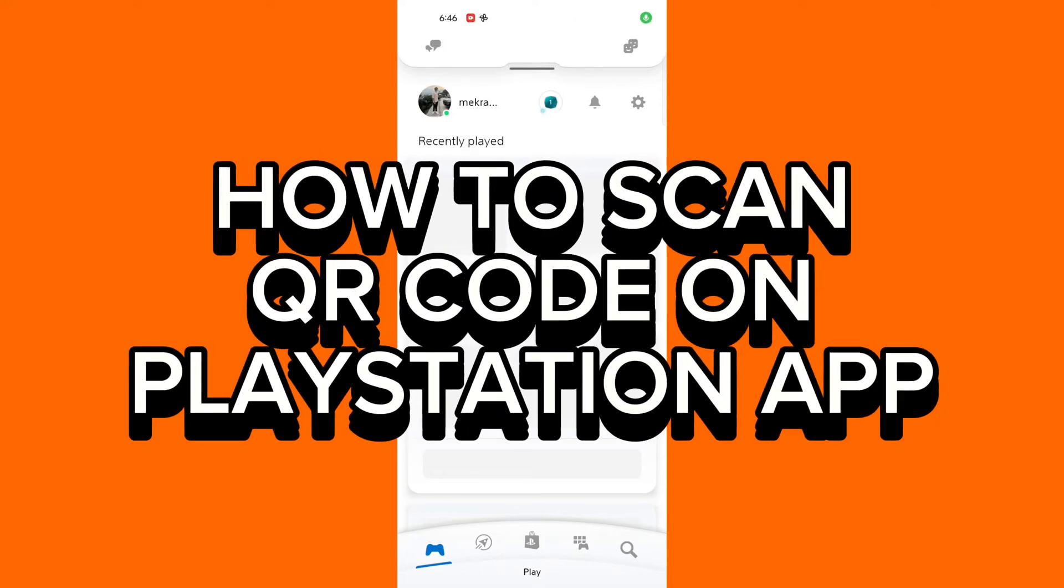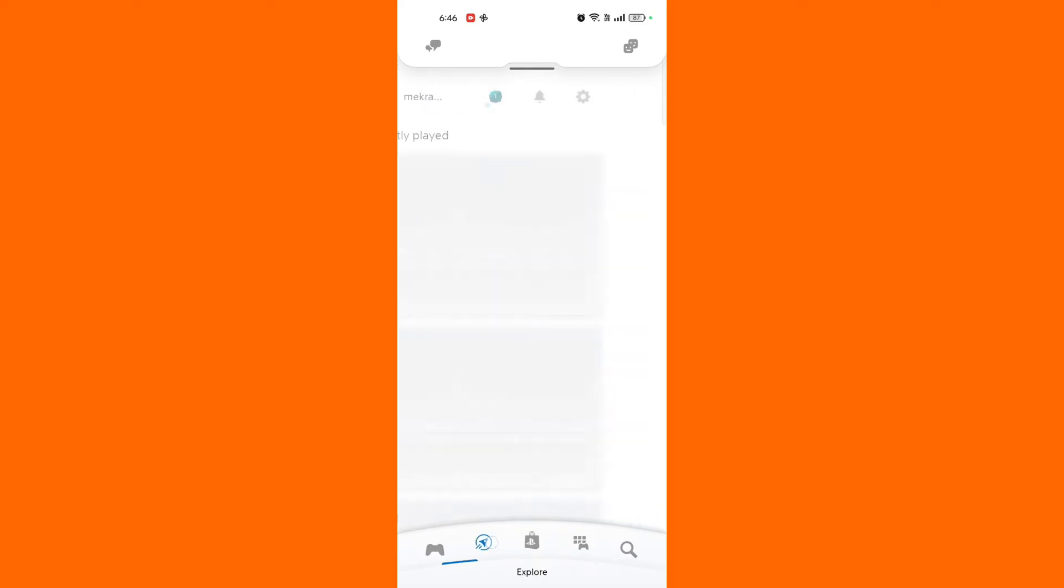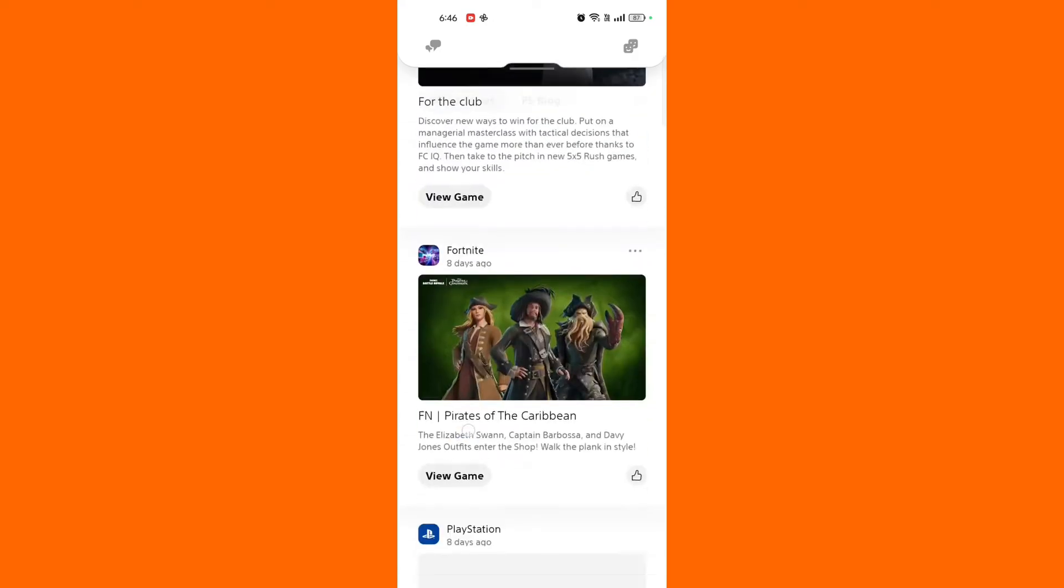How to scan QR code on PlayStation app. Hi guys, it's Micron from Gaming247. Today I'll be guiding you on how to scan QR code on PlayStation app. Scanning QR code on PlayStation app is quite easy, so without any delay, let's get started.